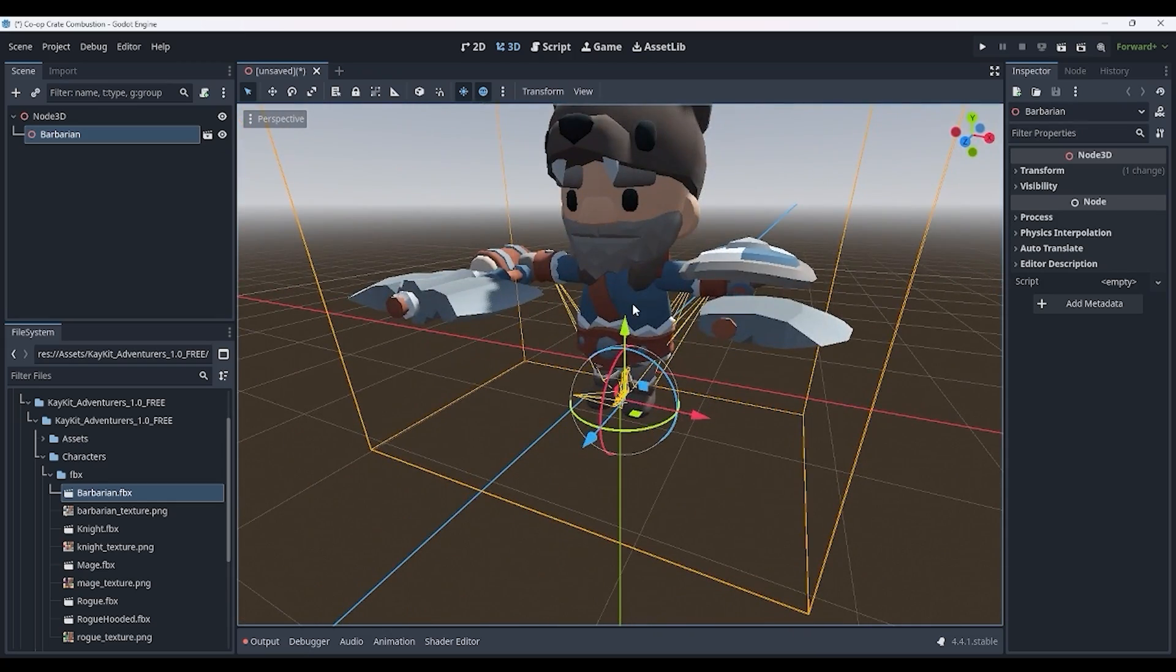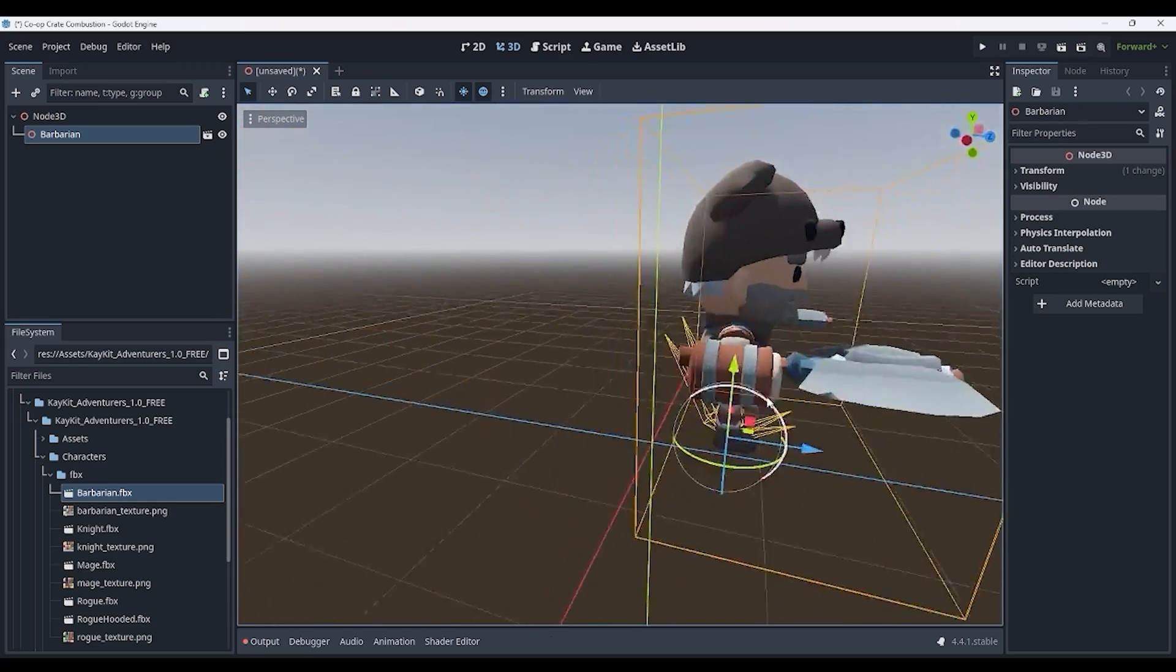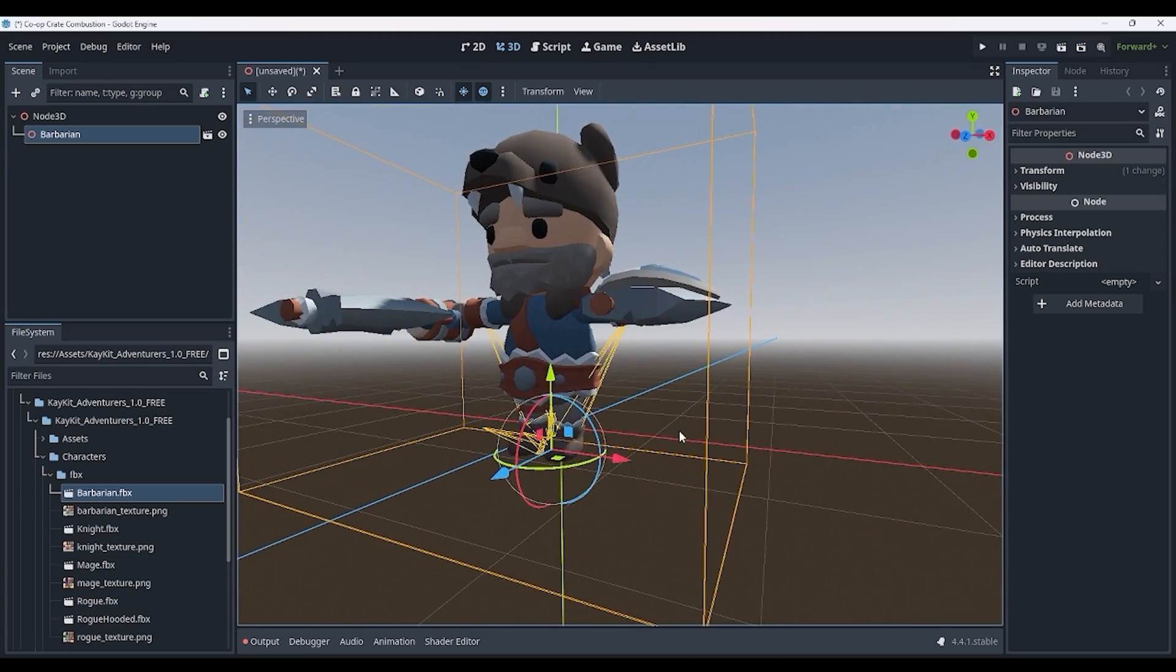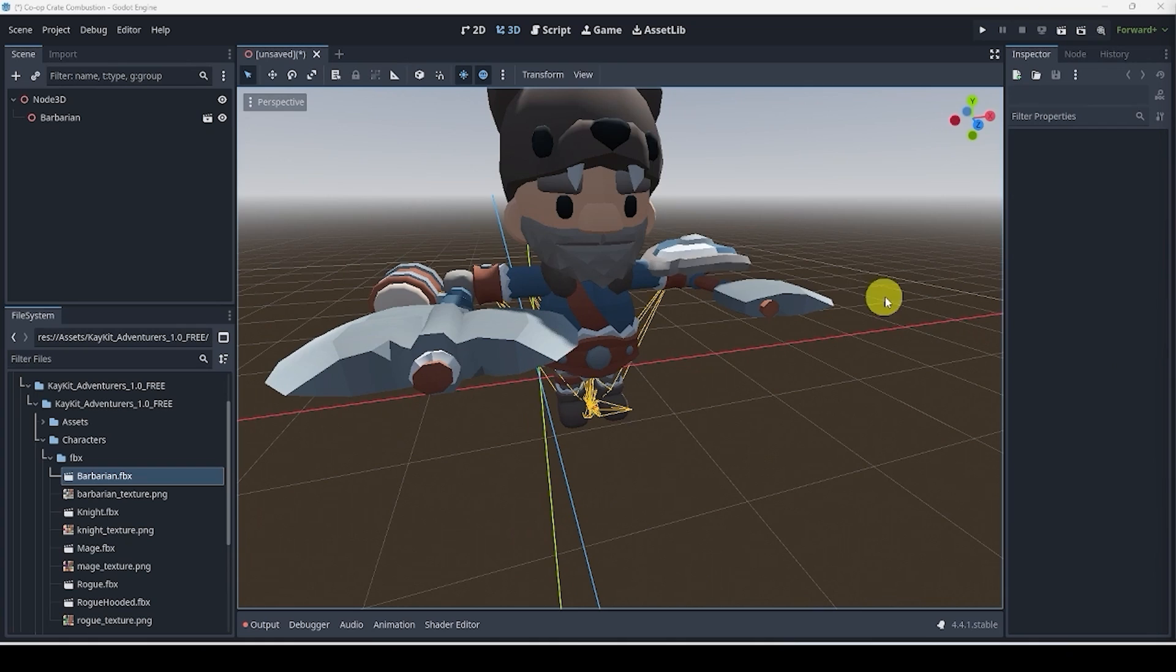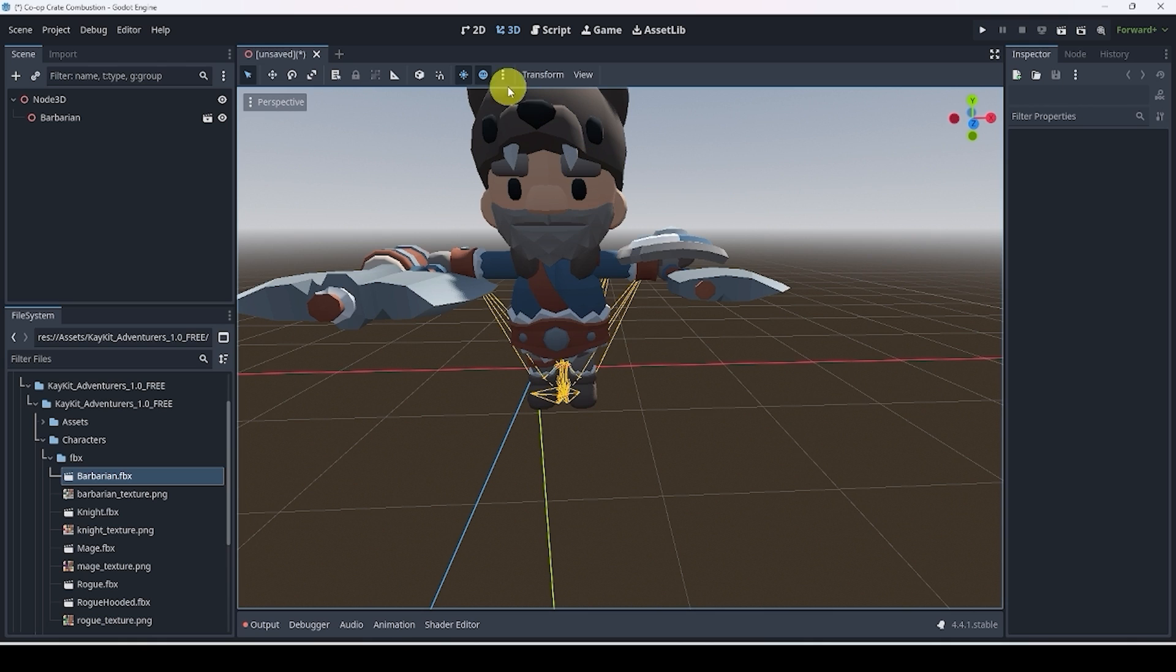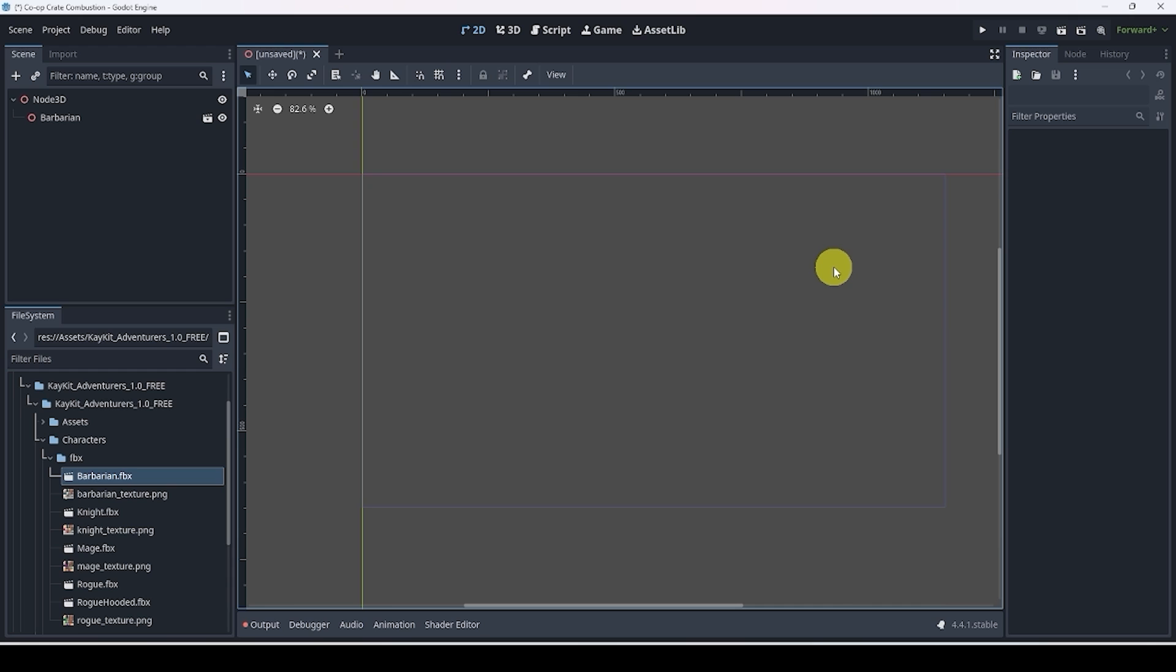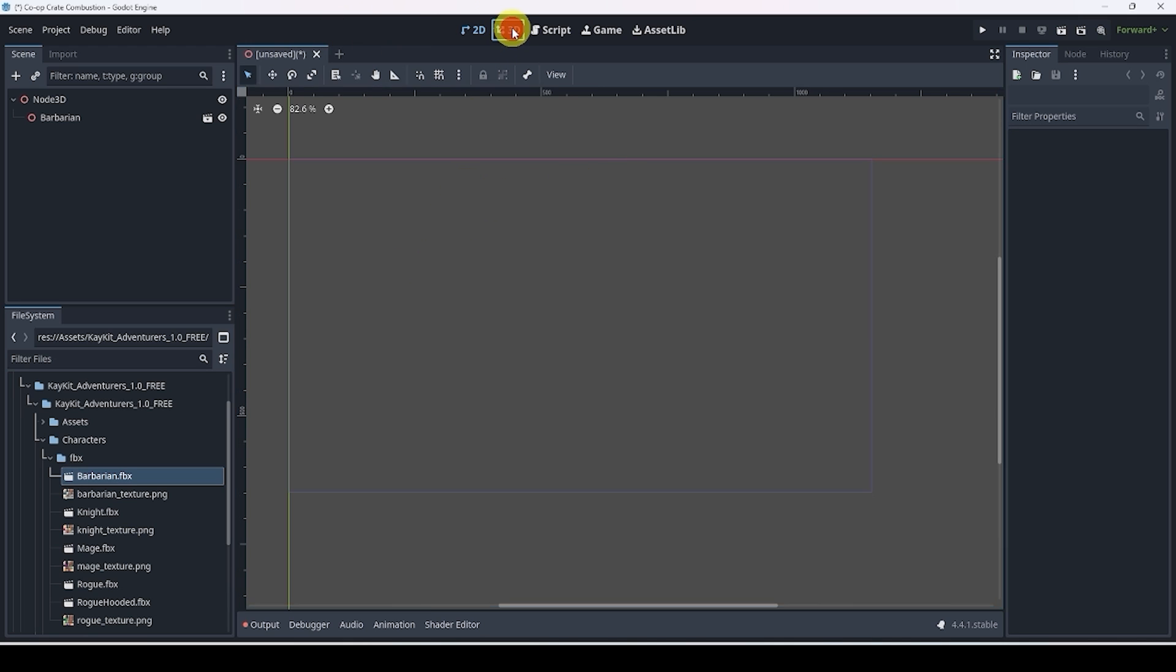The first thing that we're going to do is take a look at the controls and how we can navigate a 3D space. Because in 2D, it's relatively simple. We can scroll in and out to zoom in and out. If we hold shift and middle click, we can move around. In 3D, it's a little more complicated. In order to move around or rotate, we can middle click and then move.